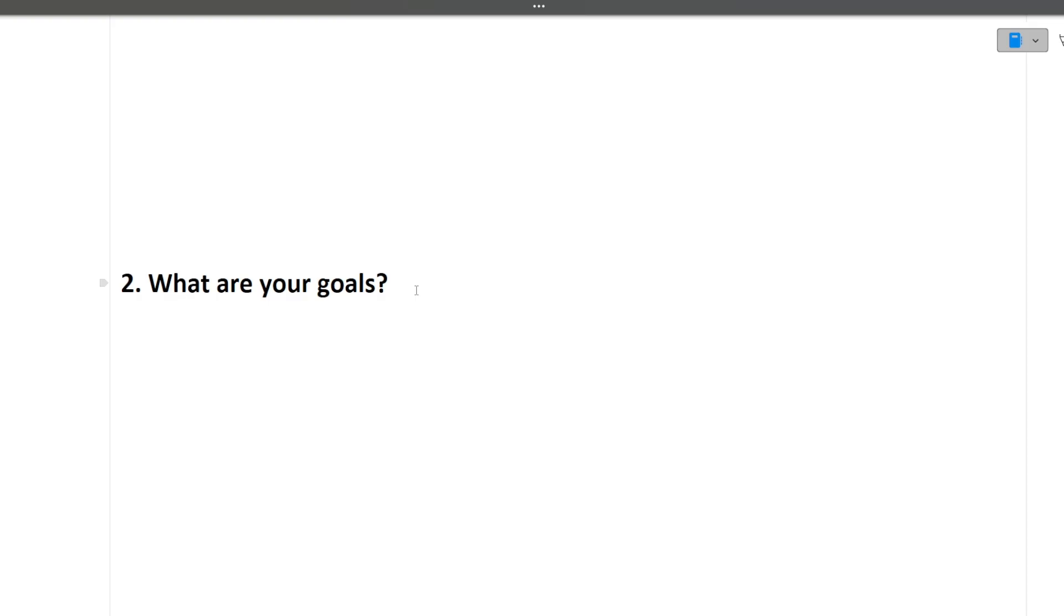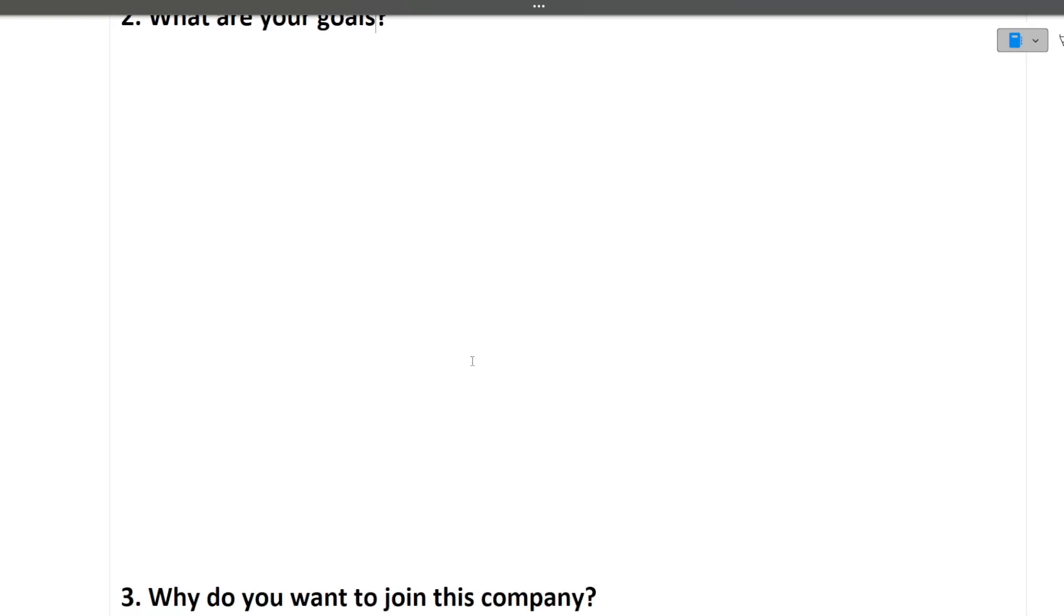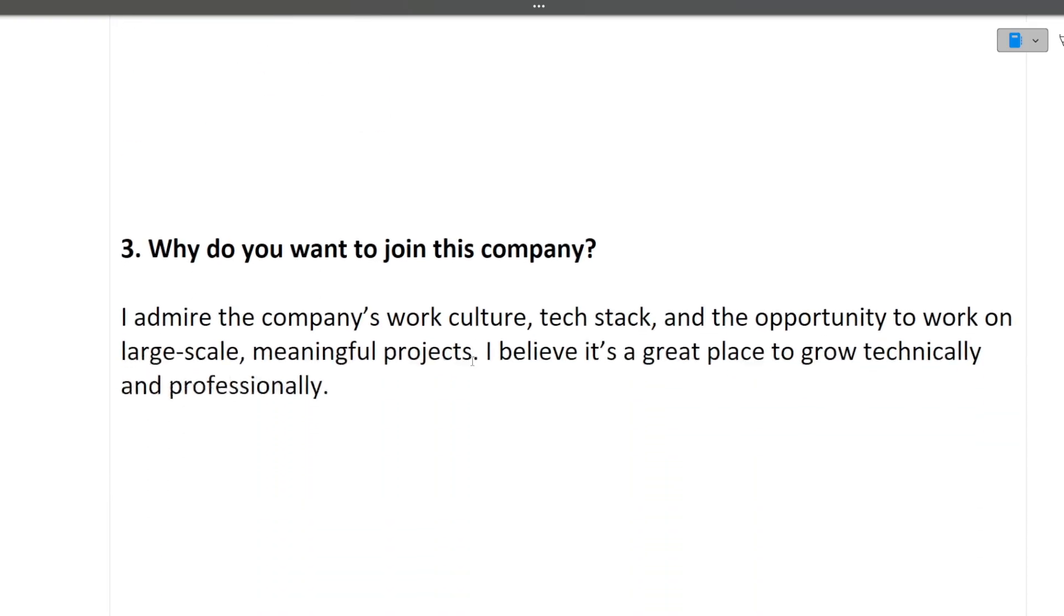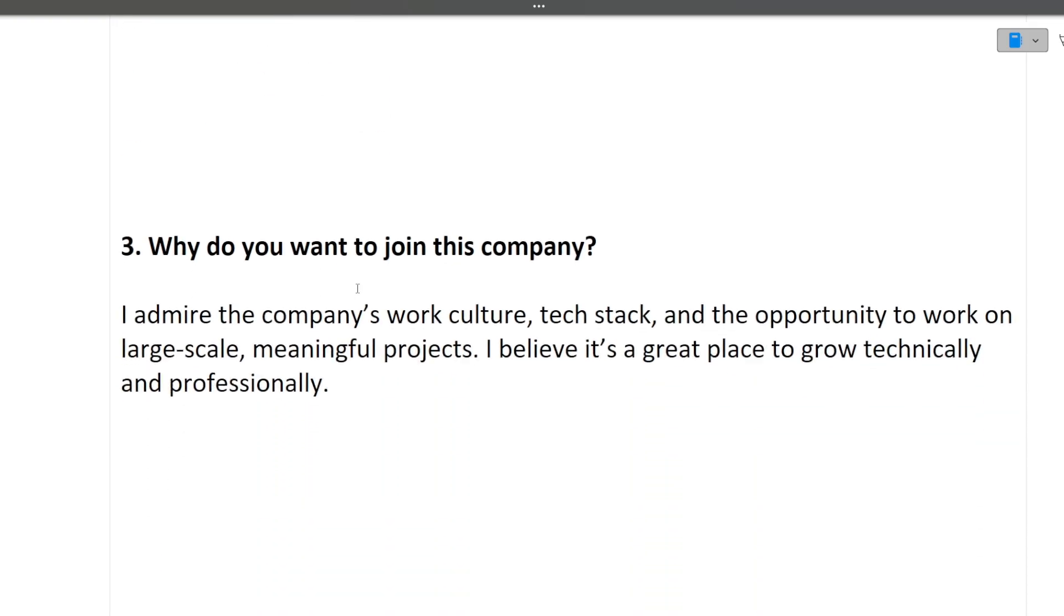There is no right or wrong answer in this particular question. It just depends on person to person. Now let's move ahead to the next question. Next question is why do you want to join this company, that is DeltaX?